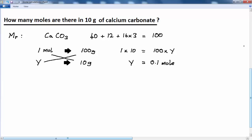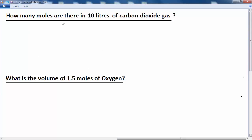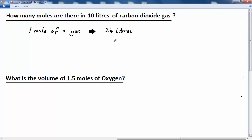This time we're going to look at the molar volume of a gas. How many moles are there in 10 litres of carbon dioxide gas? Unlike in the previous problems, we don't need to calculate the relative formula mass. We make use of the molar gas rules, which state that one mole of any gas — whether carbon dioxide, oxygen, or helium — will always occupy 24 litres, also written as 24 decimetres cubed, at room temperature and pressure (RTP), which is 25°C and 1 atmosphere.